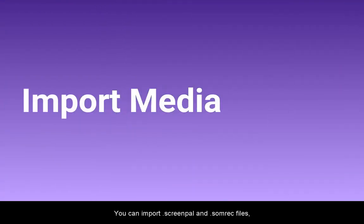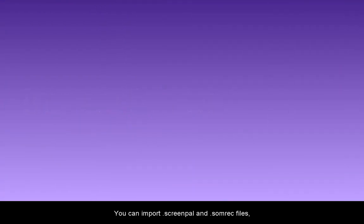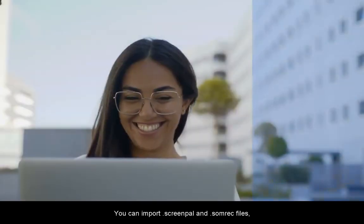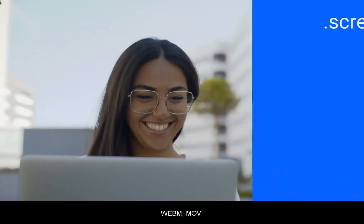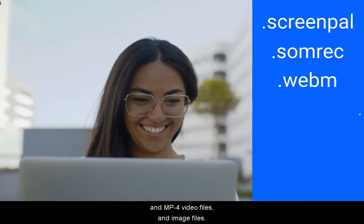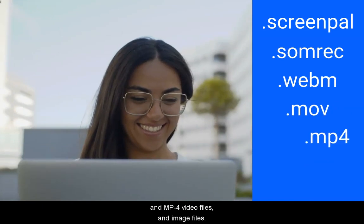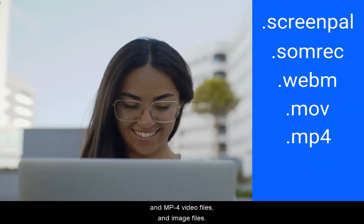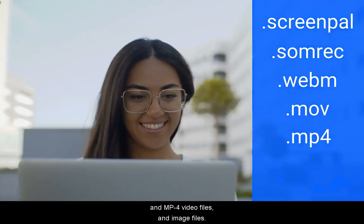We've made it easy for you to import and insert video and image files into your ScreenPal videos. You can import ScreenPal and SOMREC files, WebM, MOV, and MP4 video files, and image files.